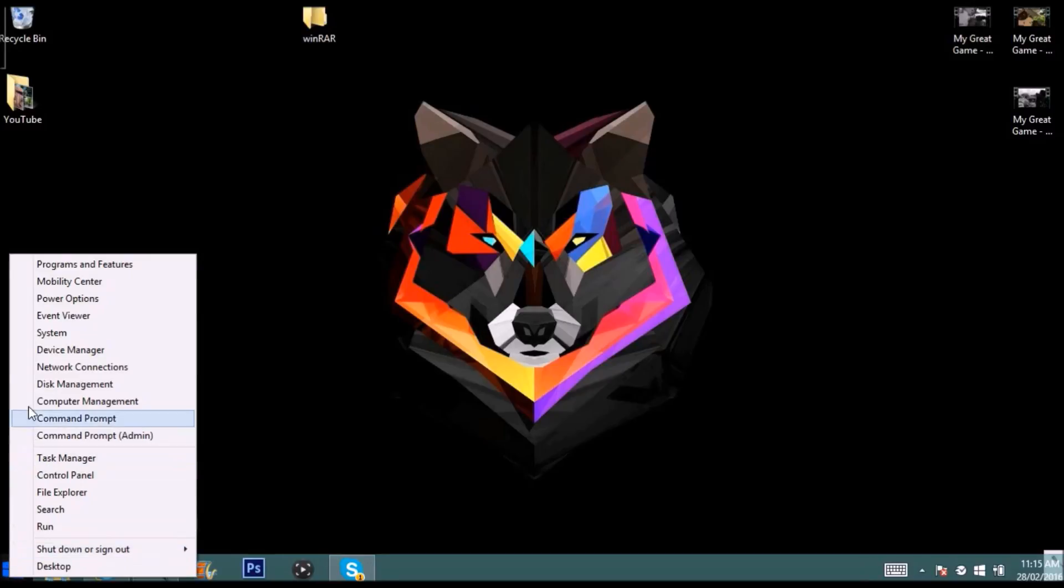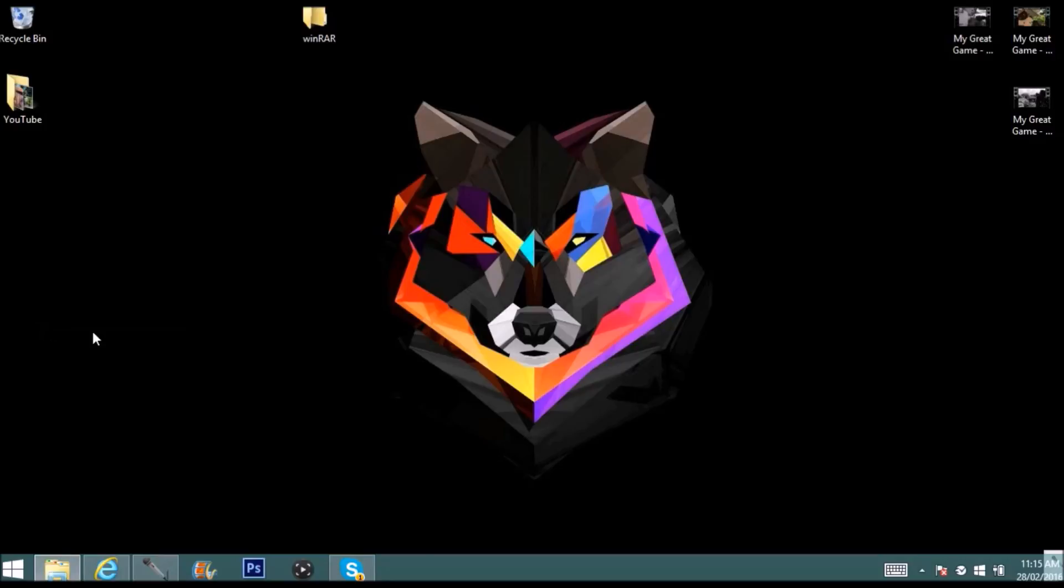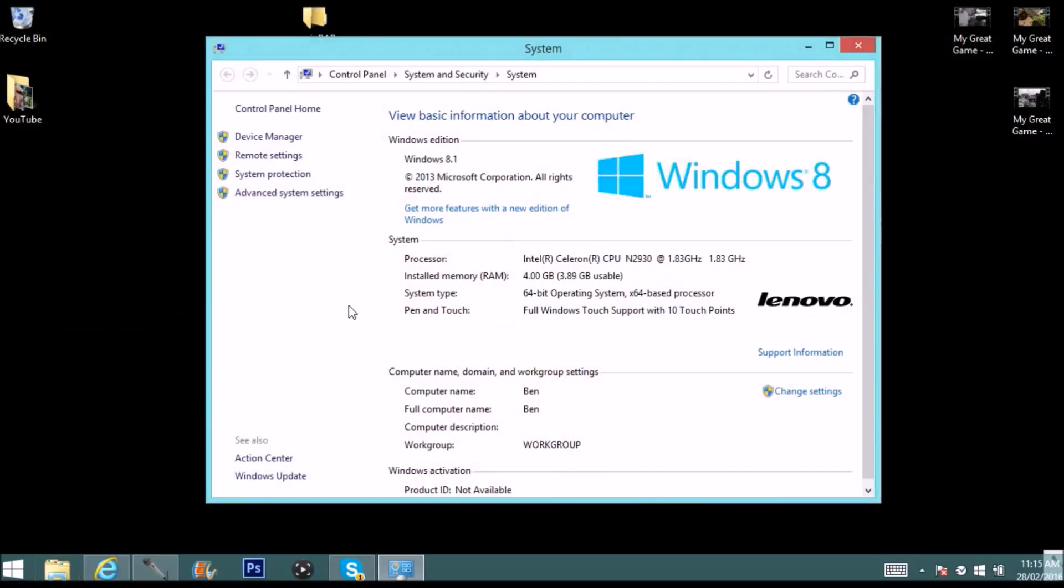It's the same for Windows 7, just looks a little bit different. Come over to the system type here and it should say 64-bit or for some people it could say 32-bit. It depends on the computer. You just need to remember this number for the next step.